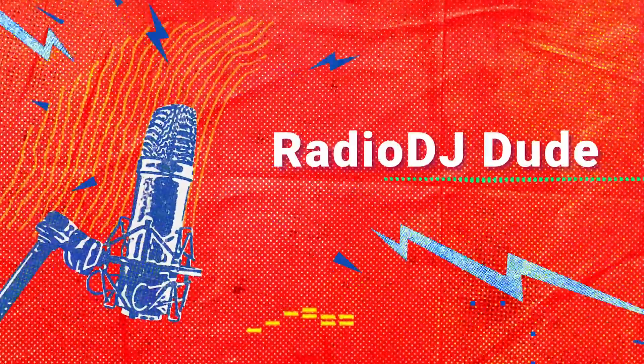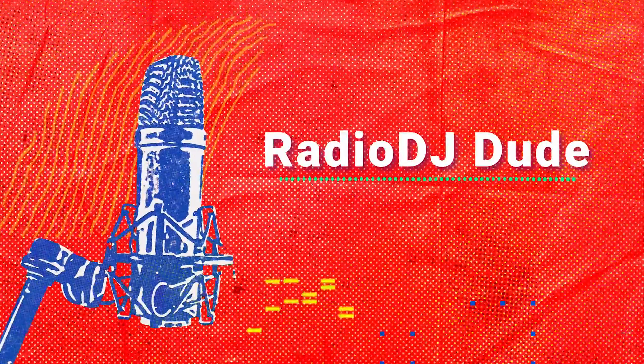Alexa, play Radio DJ Dude's video about smart speakers. Is that really the best video you can find? Sad. We are on the air.